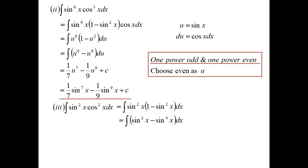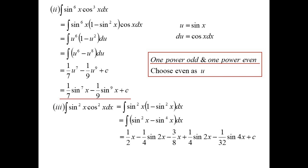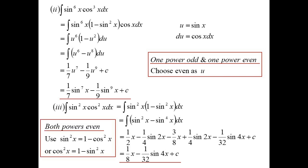I can pull out 1 minus sine squared, or if I'd chosen the other one I could have made it 1 minus cos squared. Expand out and deal with each term individually. I've now got a sine squared and a sine to the power of 4 — I've already worked out the answers to these, so I've just subbed them straight in. You would have to use the technique for sine squared and the technique for sine to the power of 4. Both even: make the sine squared into 1 minus cos squared or the cos squared into 1 minus sine squared — just make them all the same.